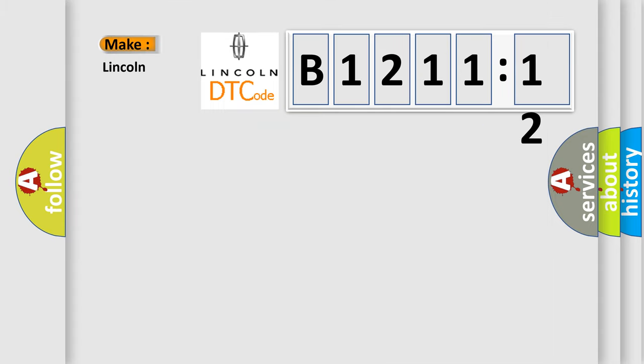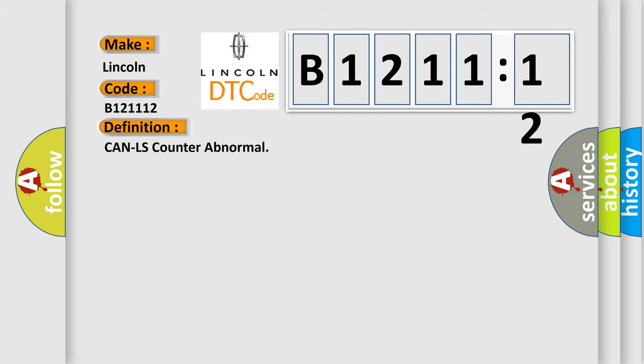So, what does the diagnostic trouble code B121112 interpret specifically, Lincoln car manufacturers? The basic definition is, CAN LS counter abnormal.